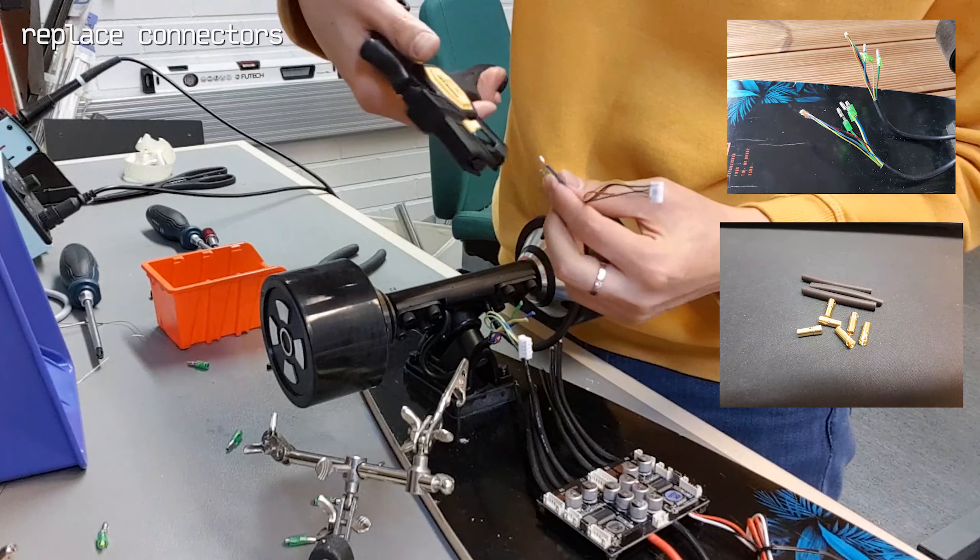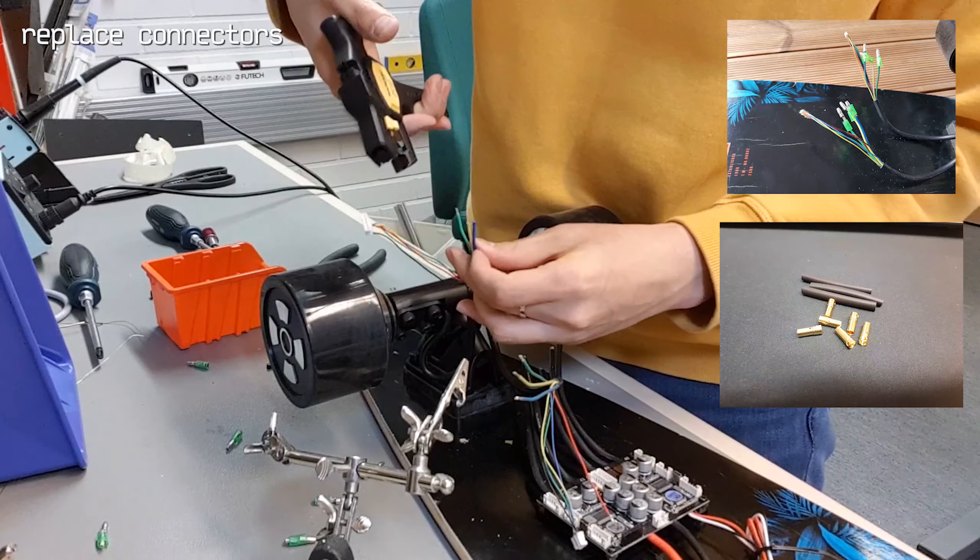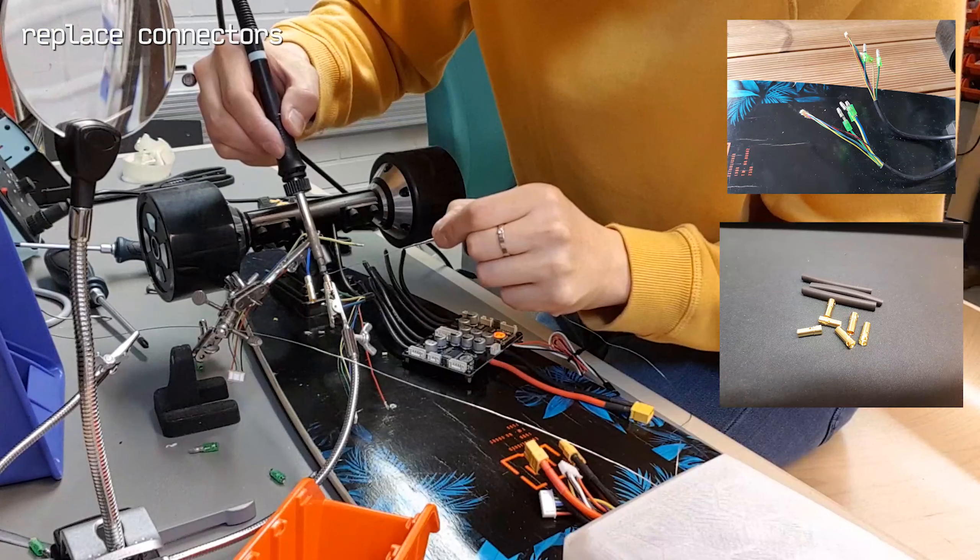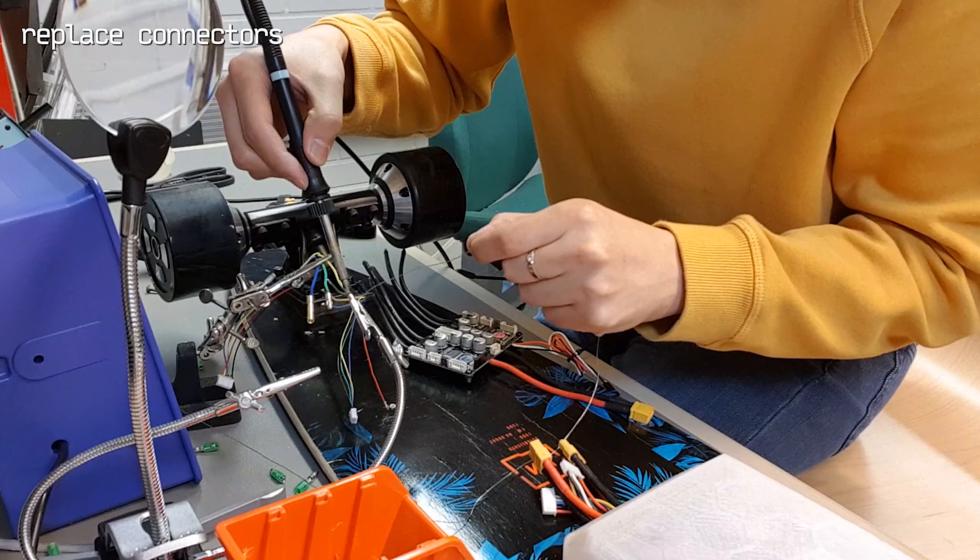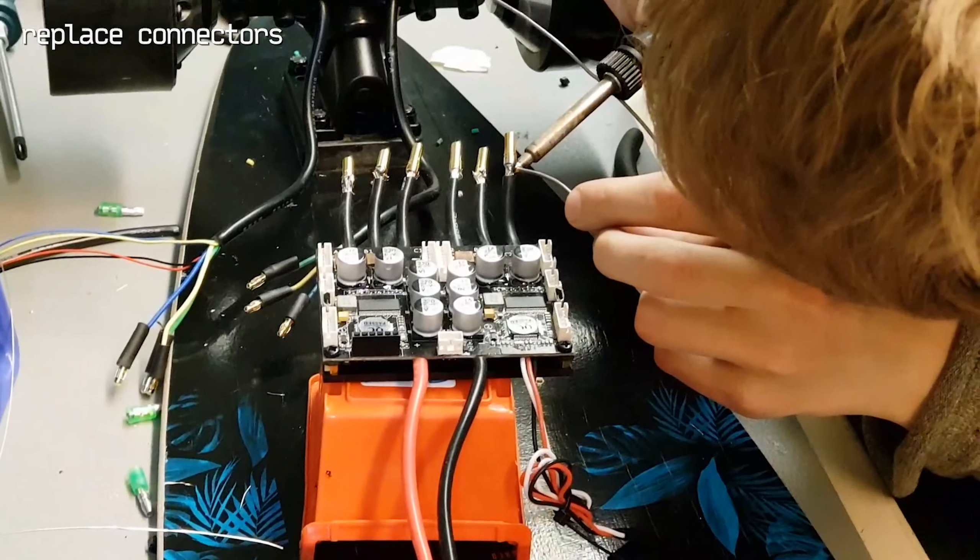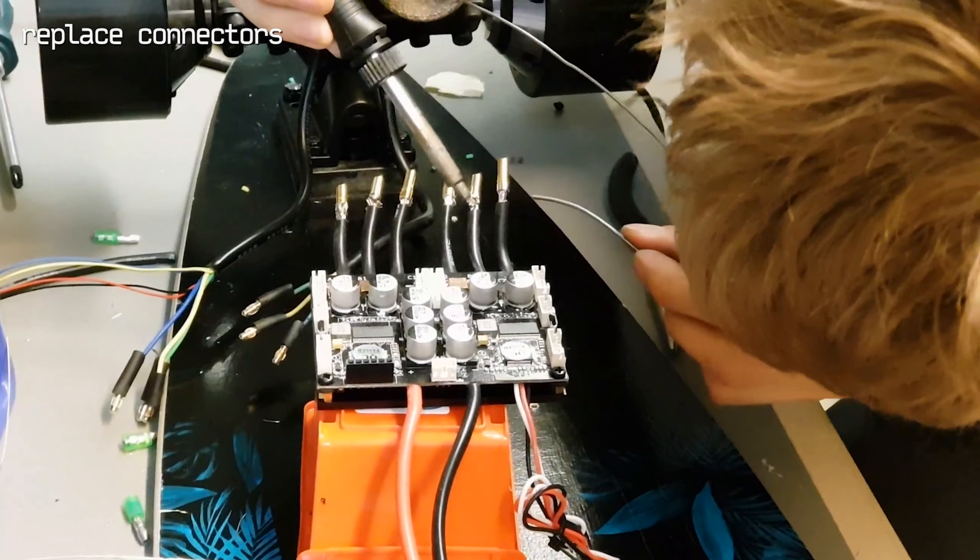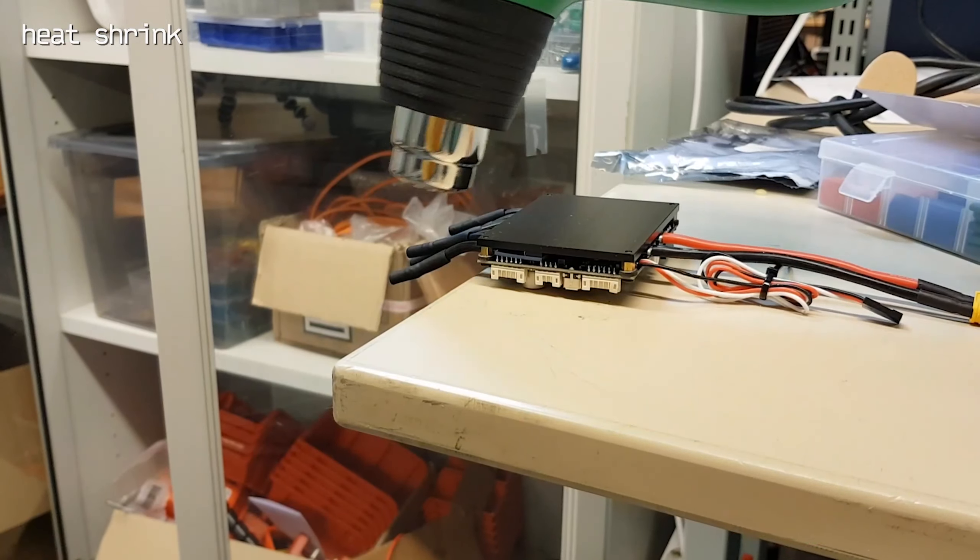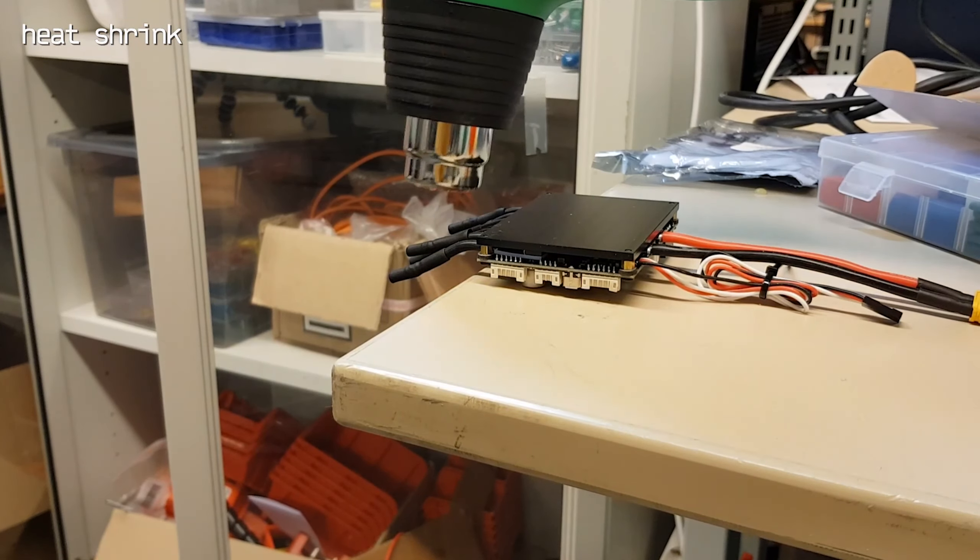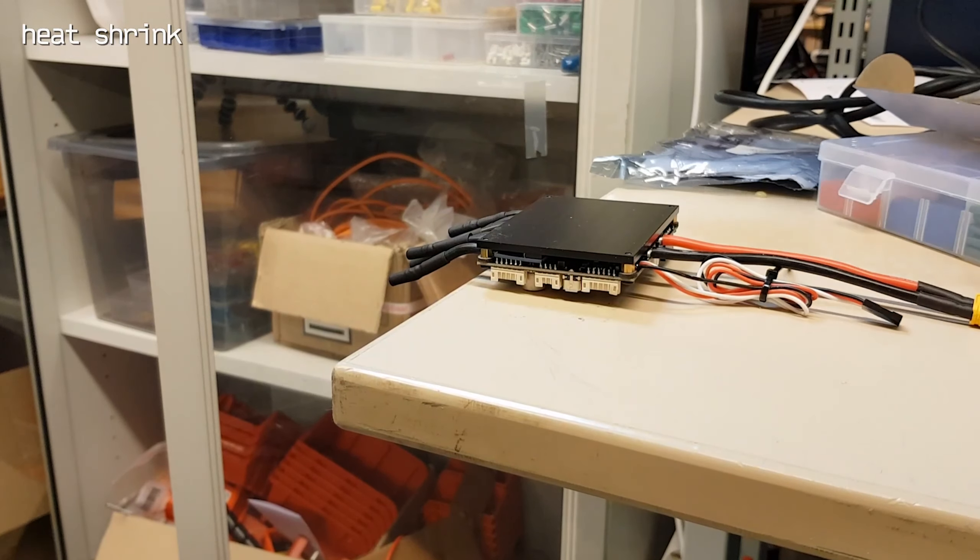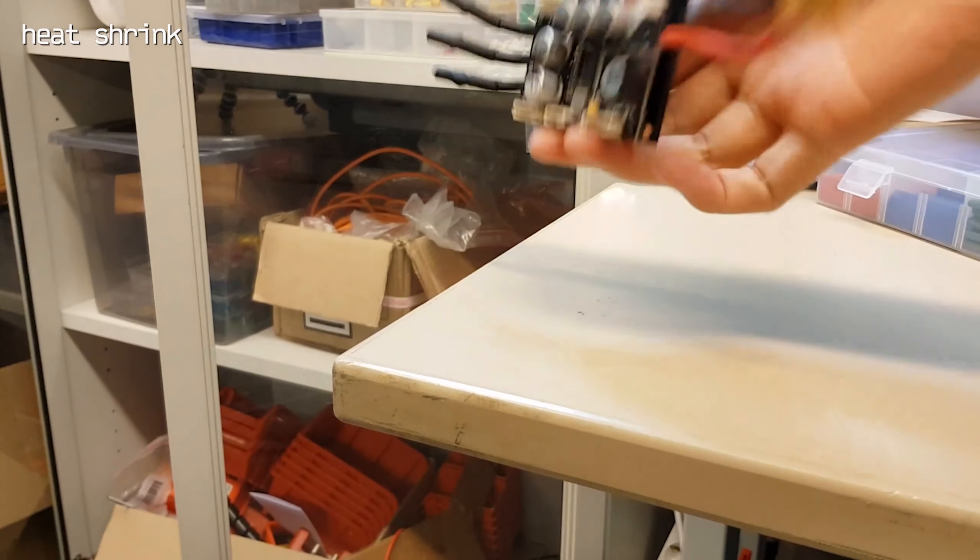This is 3.5mm bullet connector. You can see what I bought in the link. After I soldered all the connectors, I put a heat shrink so they won't short each other.